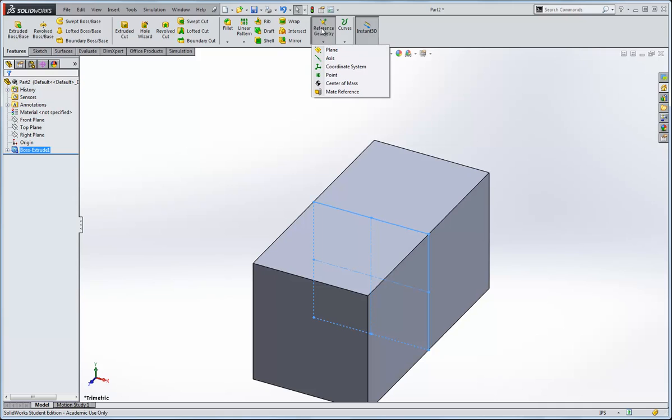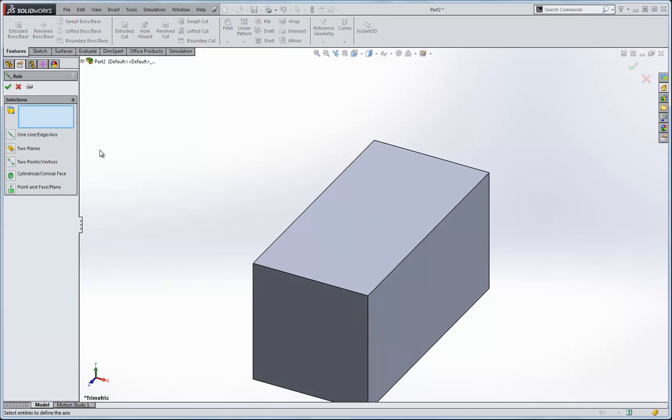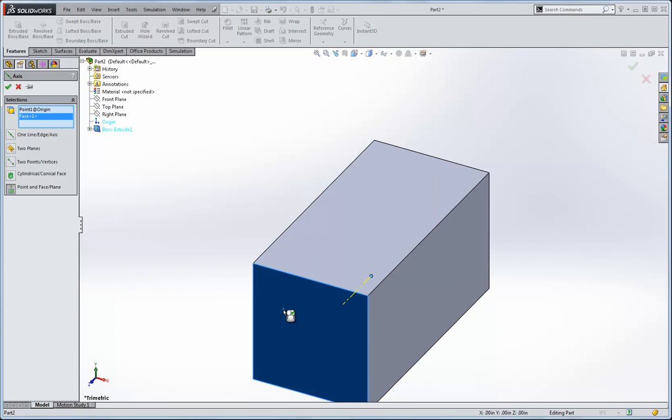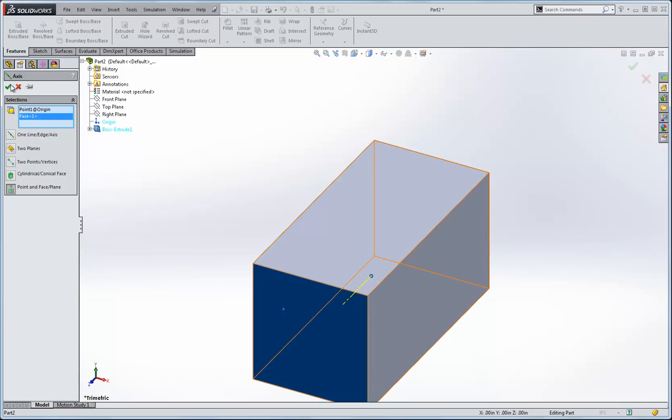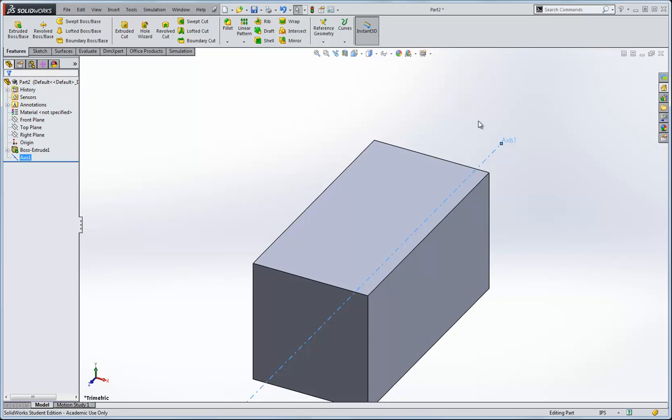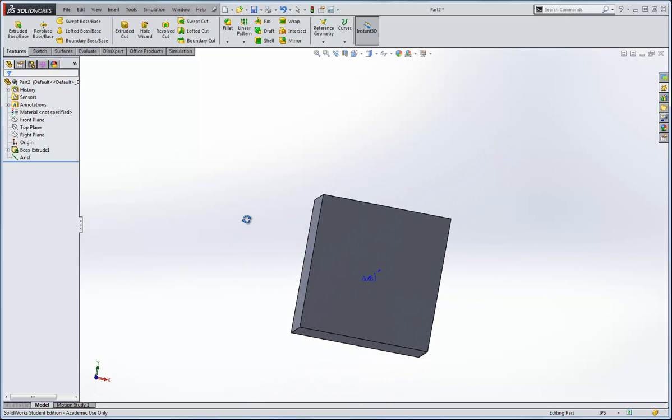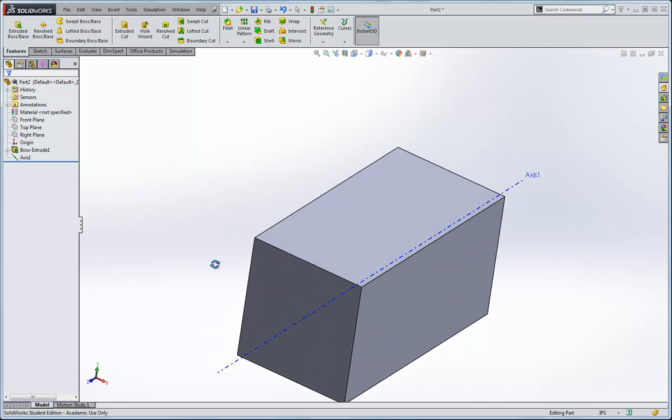So let's go reference geometry and axis. And I'll draw a point, we'll use the origin as one point, and then I'll make the line perpendicular to that face, click OK. We could extend this axis out a little bit if you like. And then I'll make sure it's right in the center of the square, and we look OK.